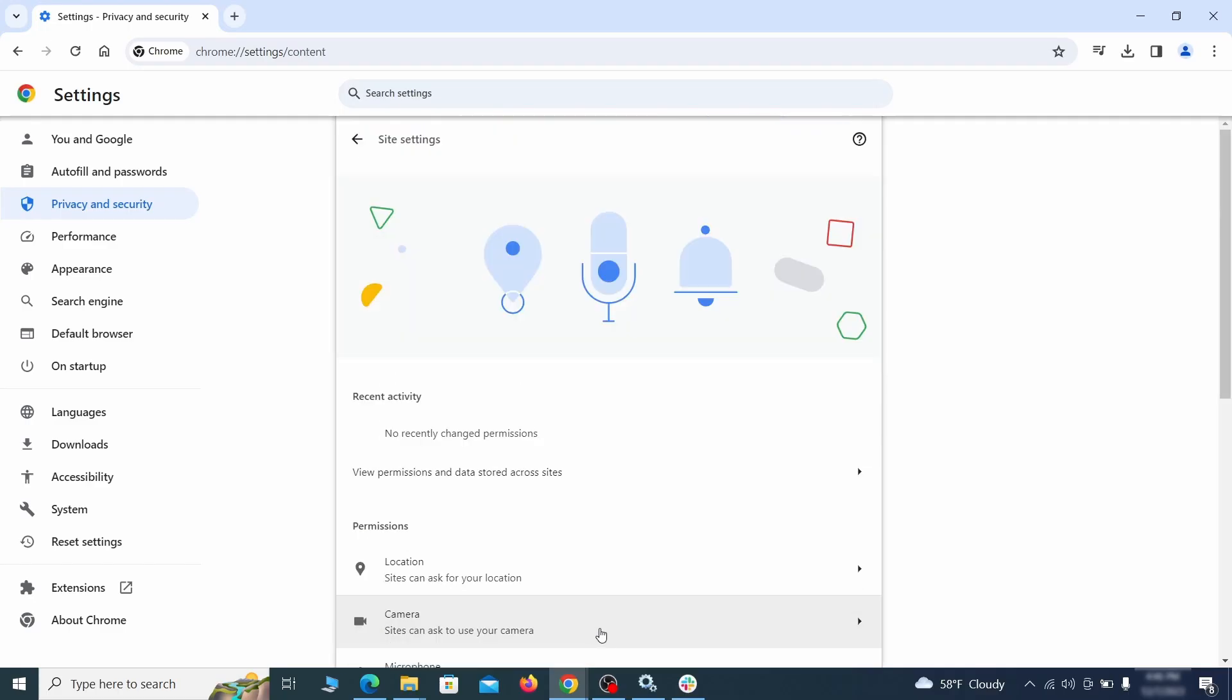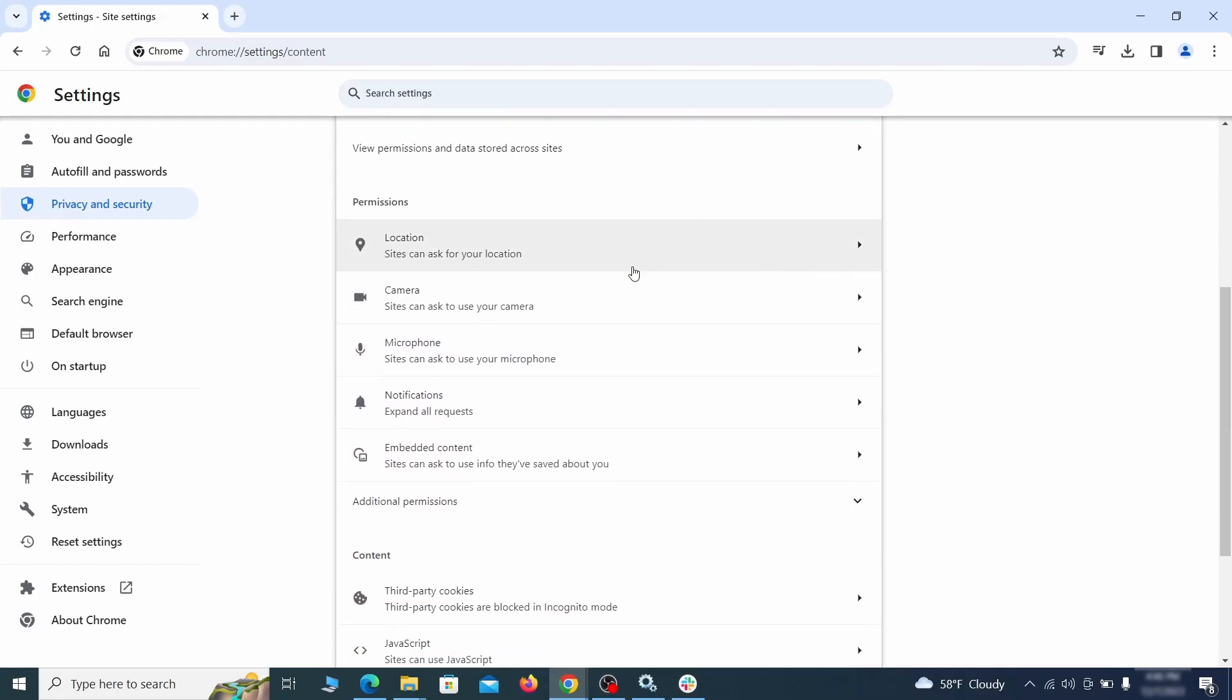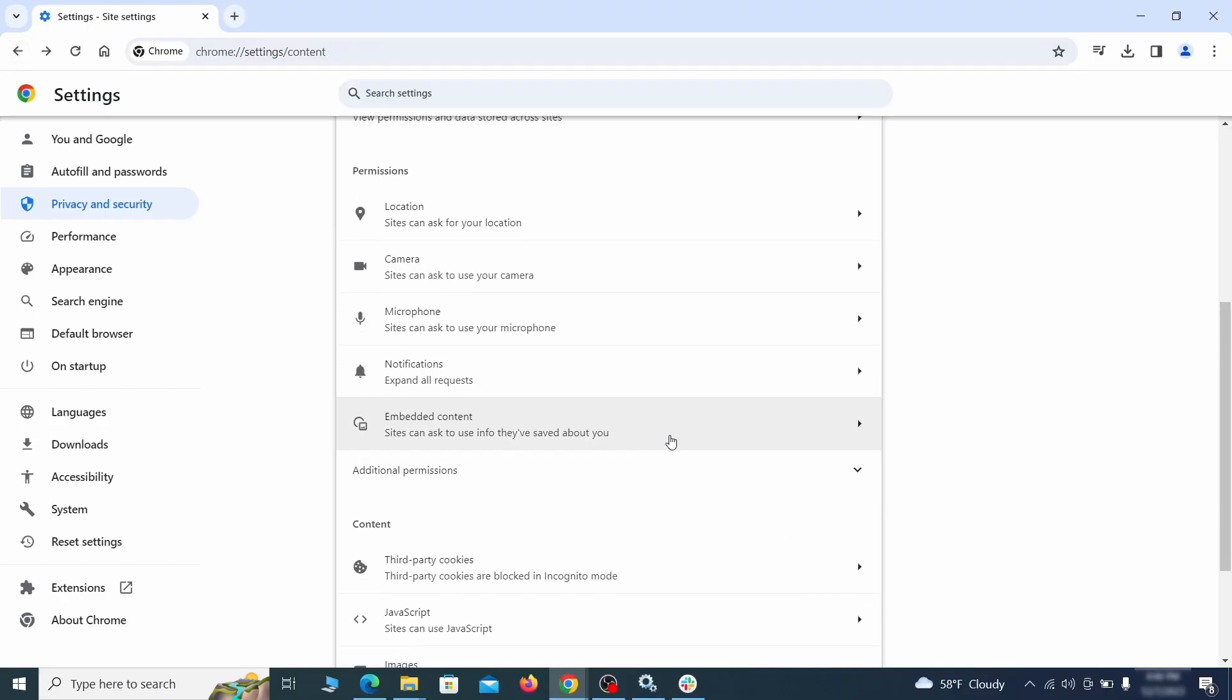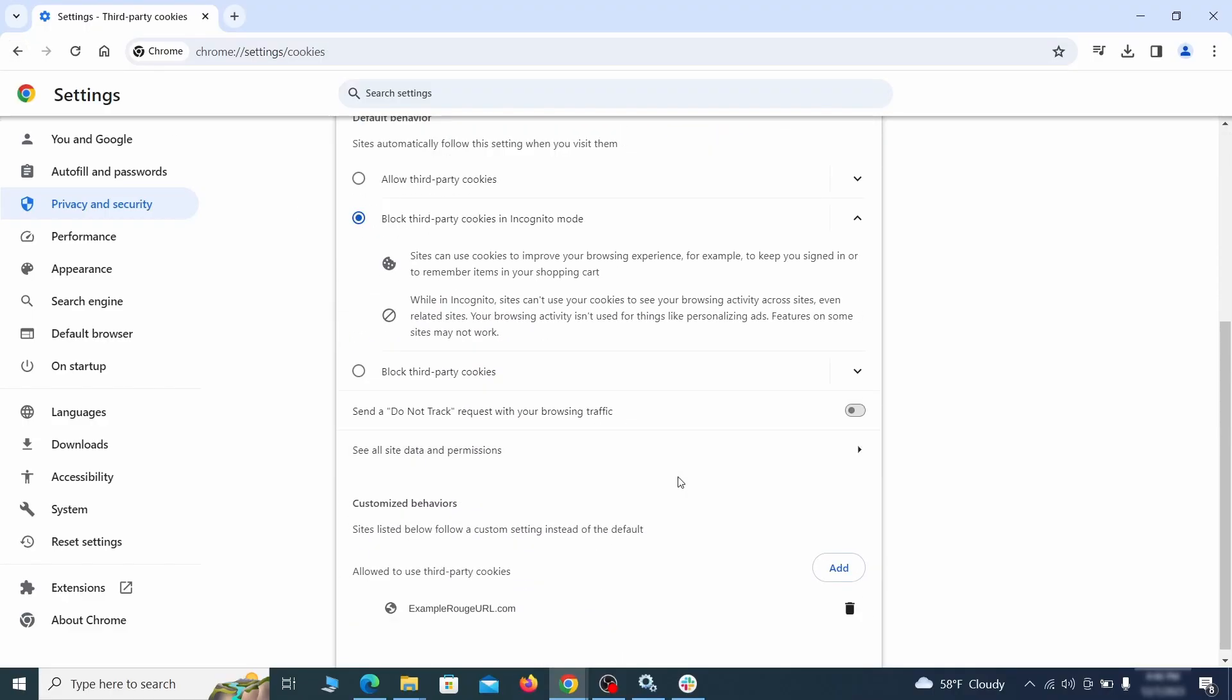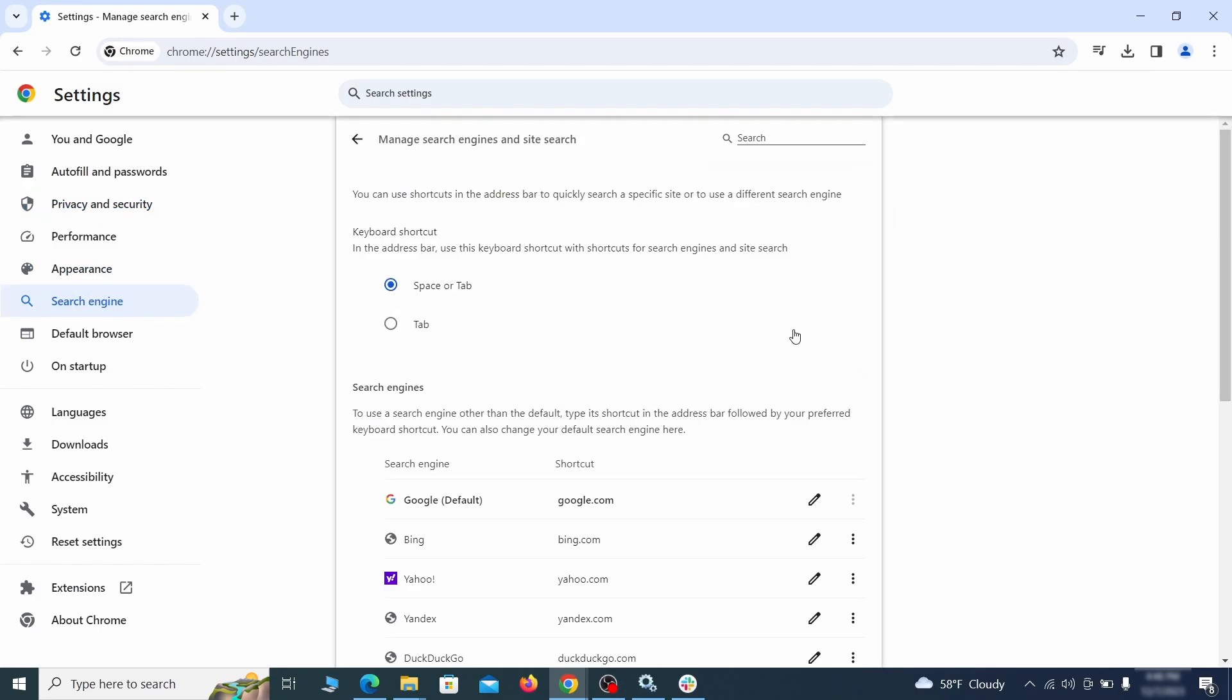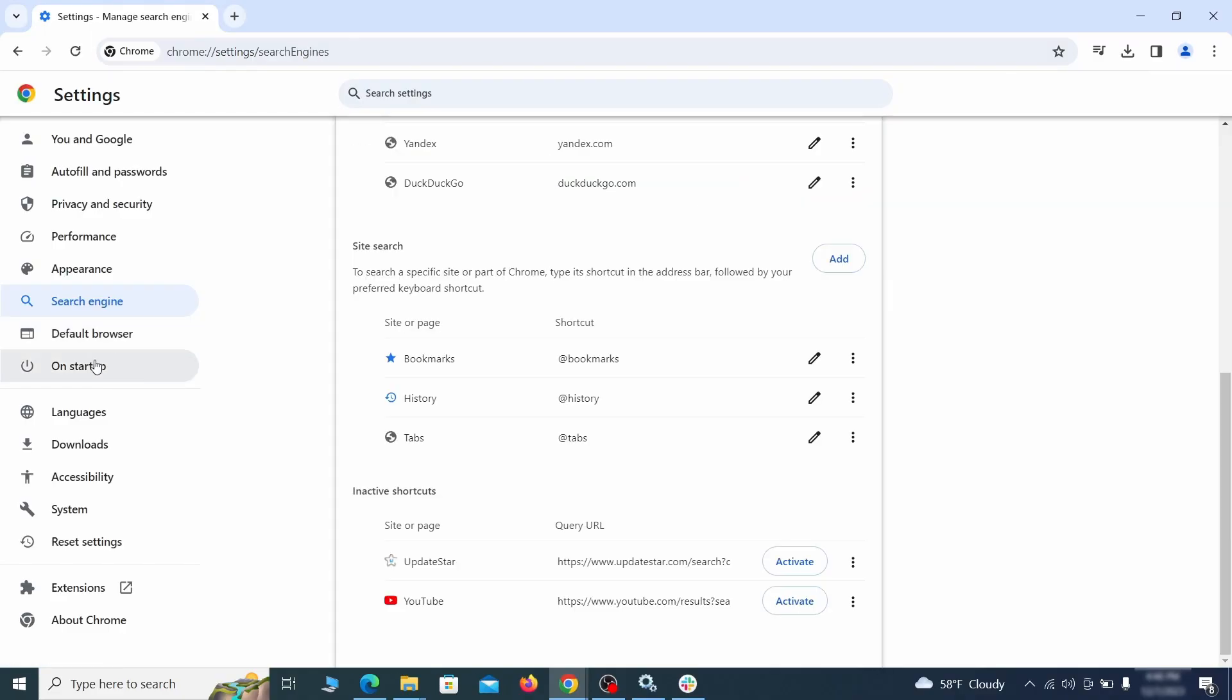Then go to Site Settings and check the various permissions there. If under any of them you notice the hijacker name or another unfamiliar address, remove it. Do that for all permission types in the Site Settings section. Then go to Search Engine, open Manage Search Engines, and delete any tools you don't recognize. Then go back and restore your preferred search provider as the browser's default.